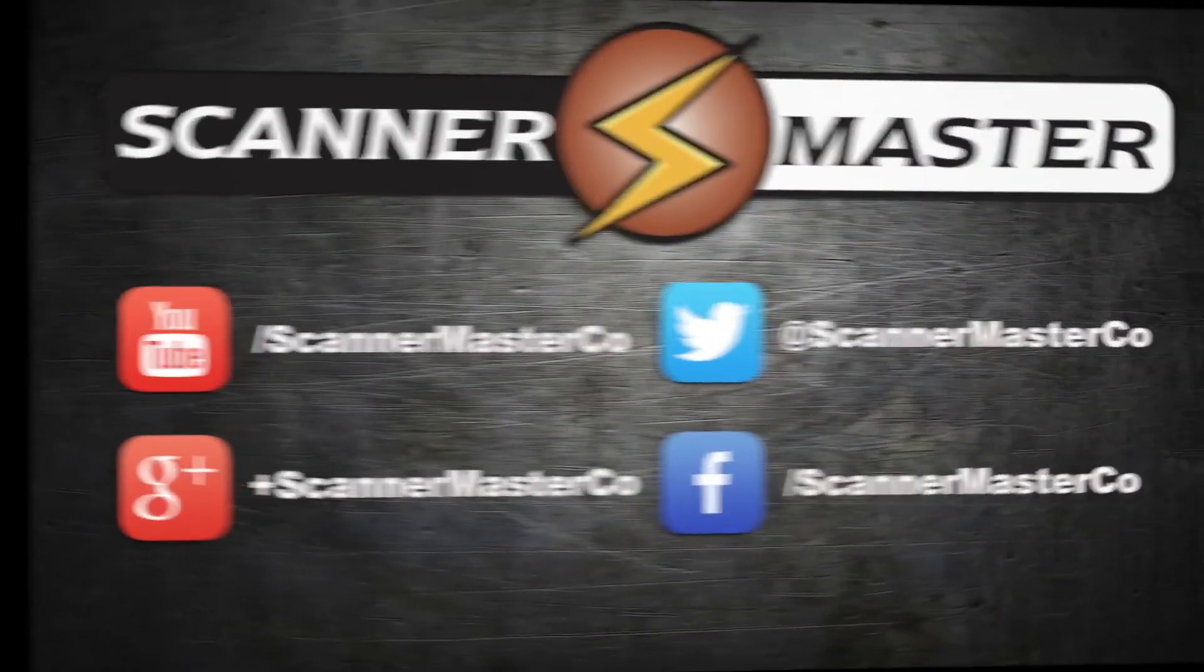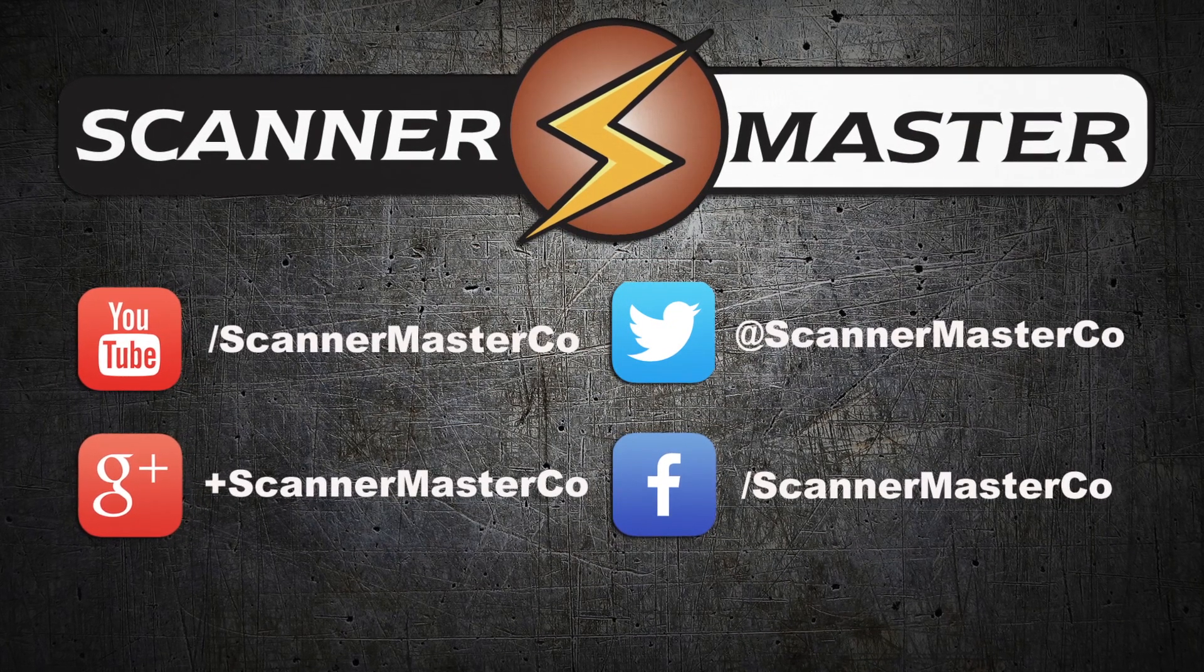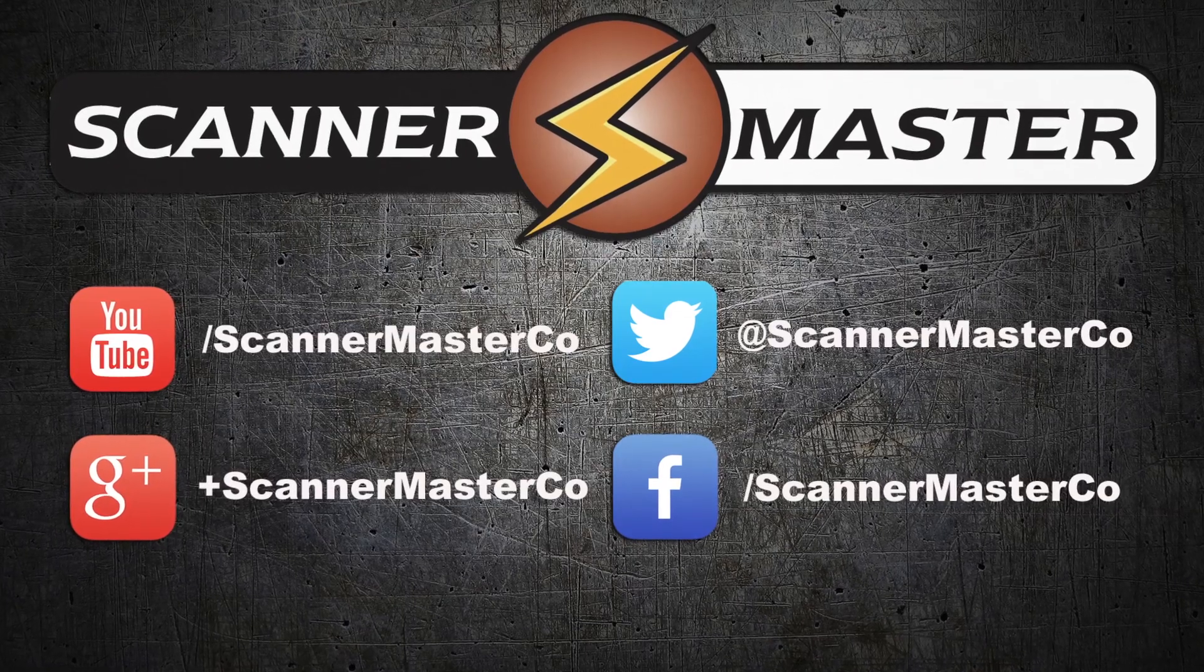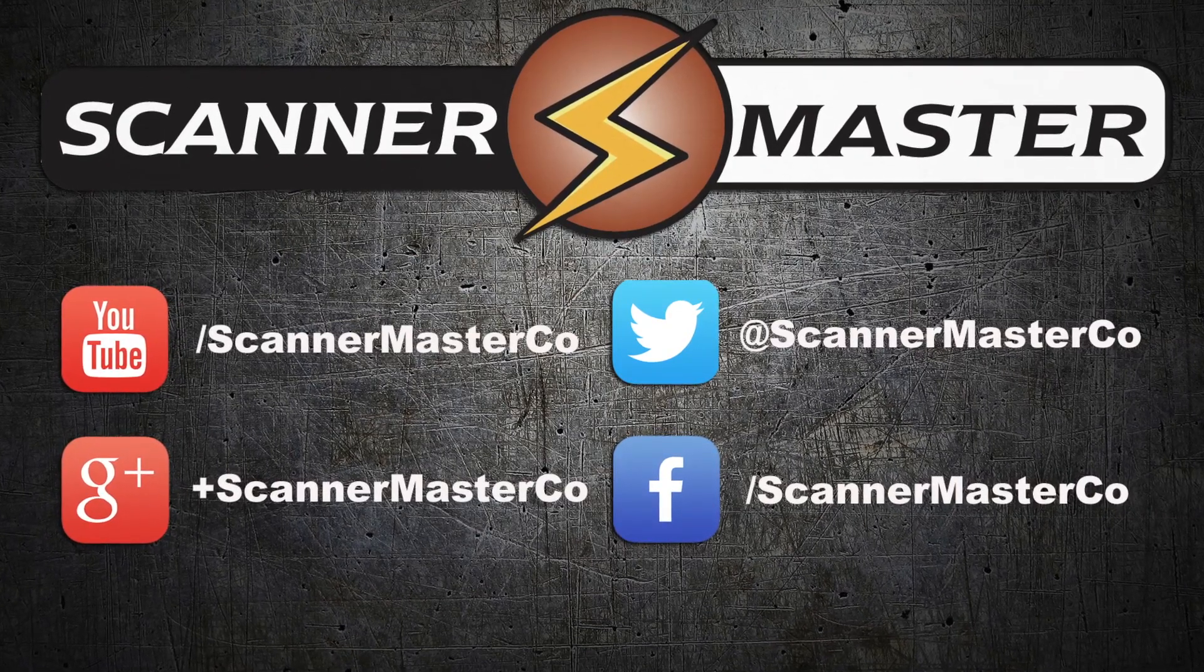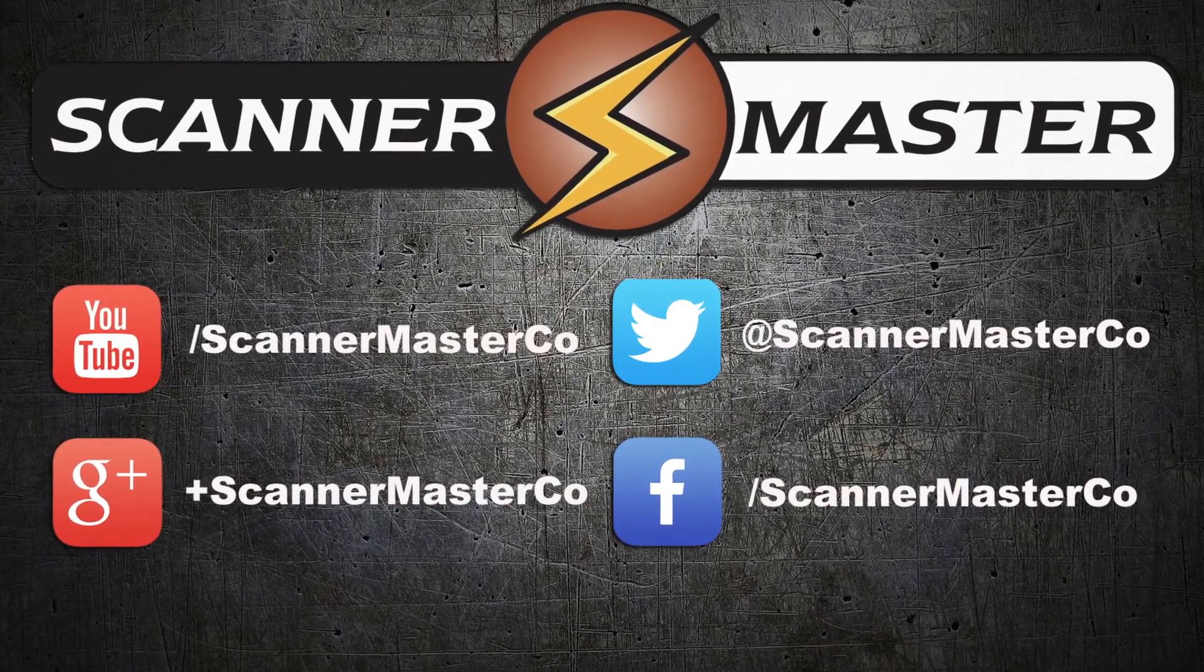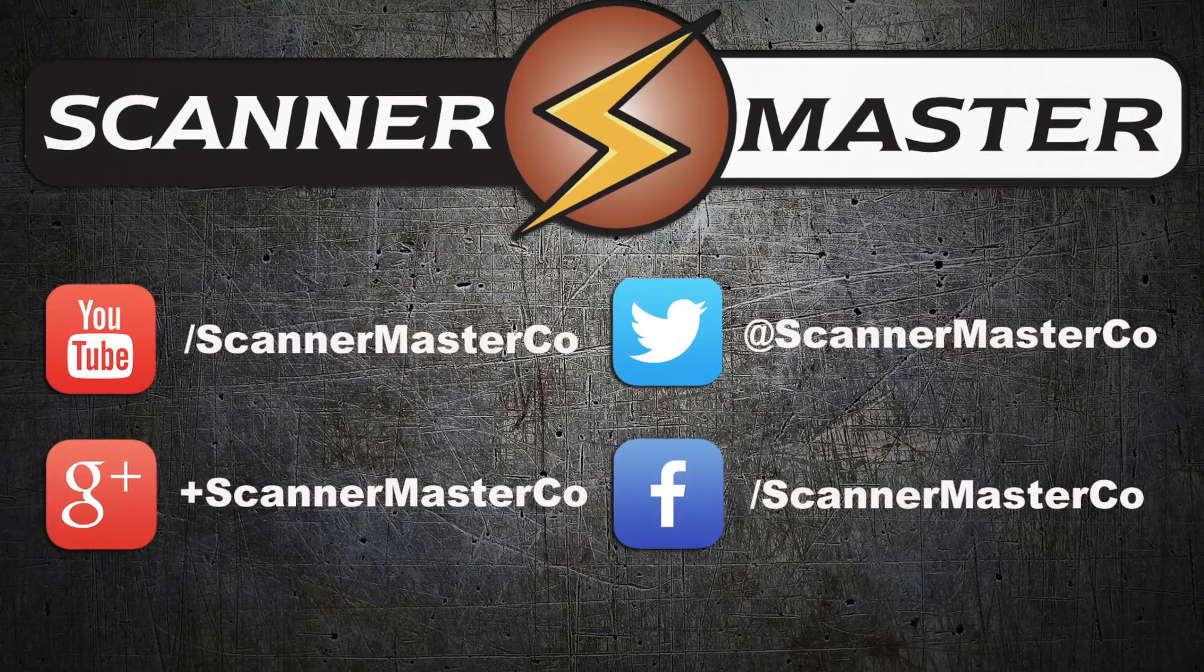Make sure you subscribe to Scannermaster on YouTube and follow Scannermaster on all of our social media platforms. Visit us online at Scannermaster.com.